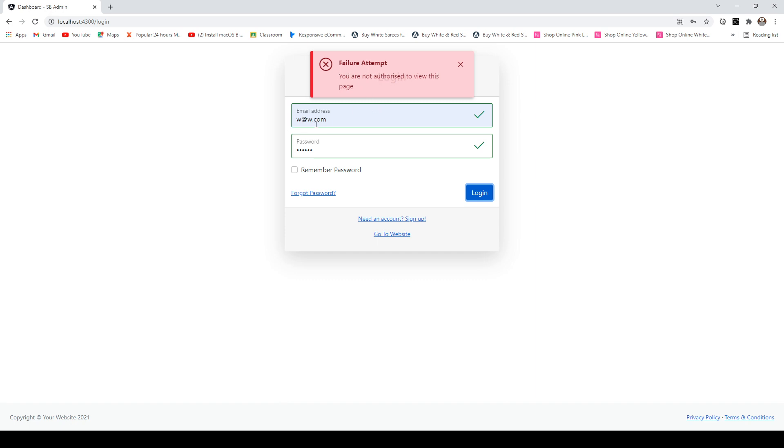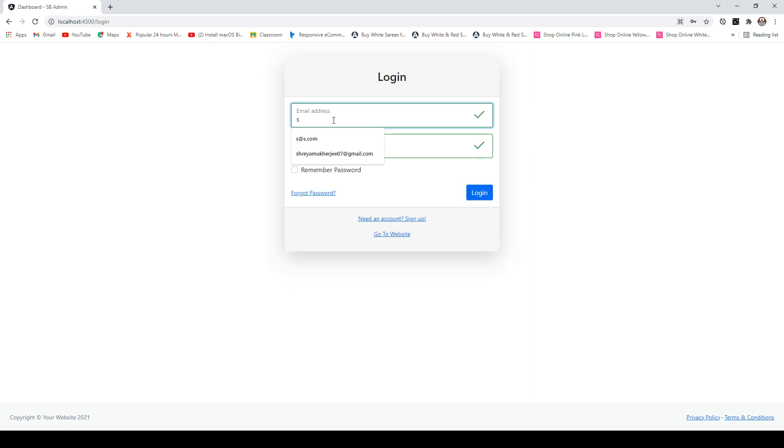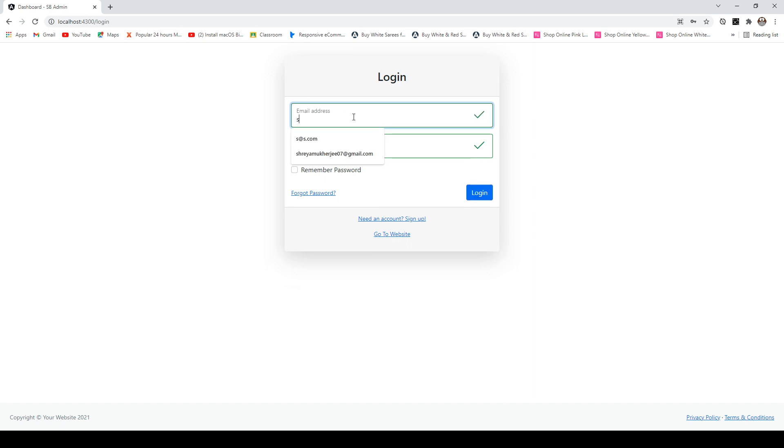Let's say if I choose an admin account, and if you notice all these fields, they have form validation in place. So if you leave this field blank, you'll get this message that says email is mandatory and you will get this red bordered input field.